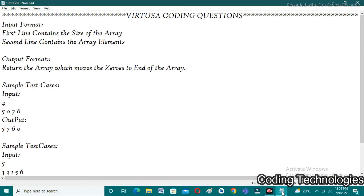If you observe the input format: in the first line, the user needs to enter an integer which indicates the size of an array. For example, if the user enters the size as five, array size will be five. In the second line, the user needs to enter five values — for example, five, six, seven, zero, nine — these are the array elements.